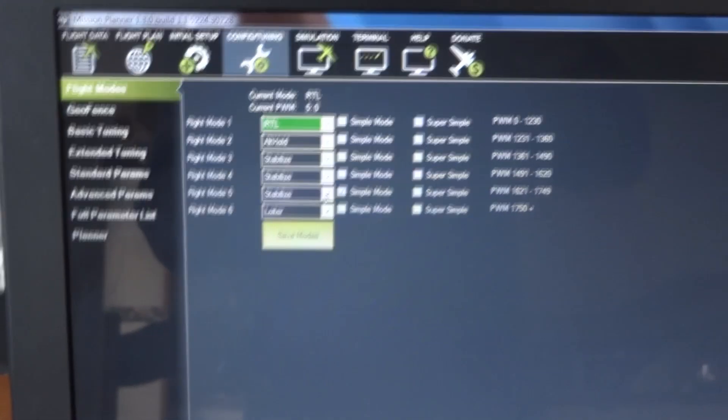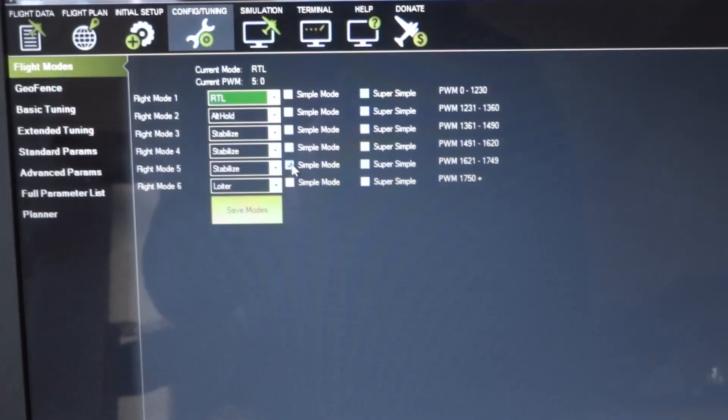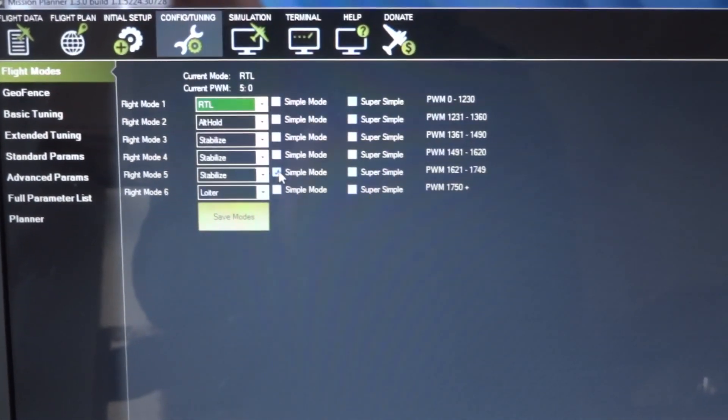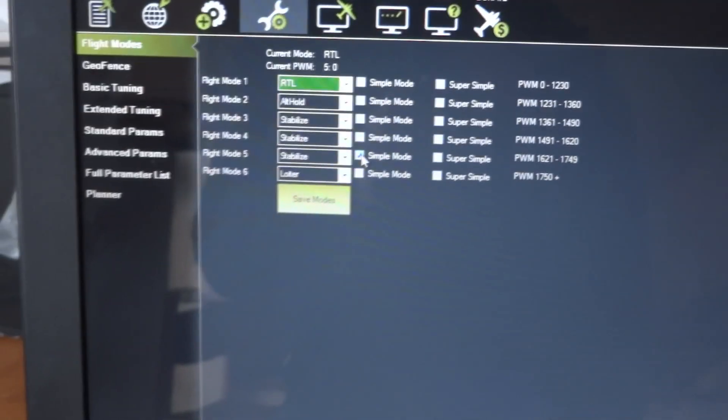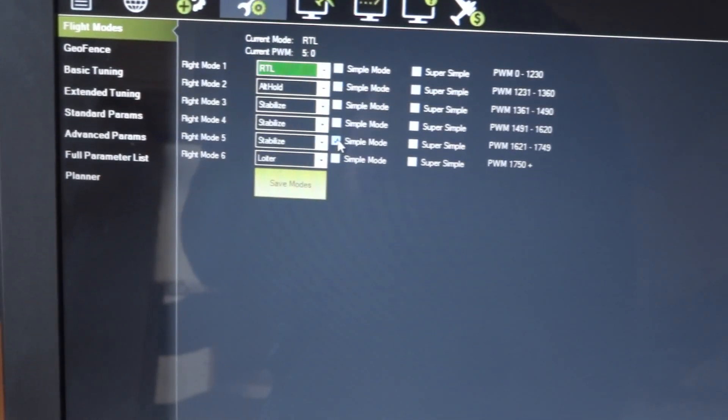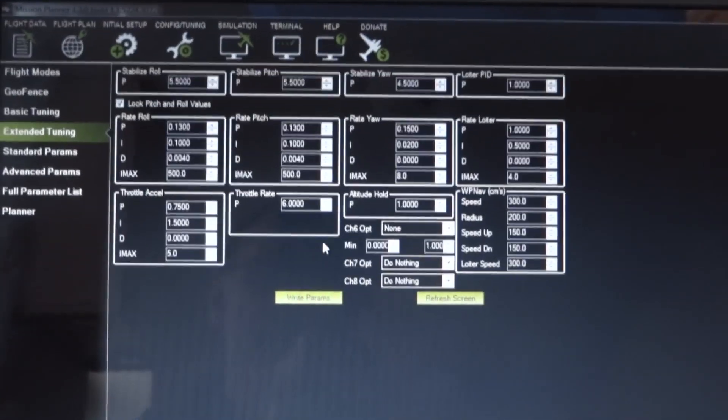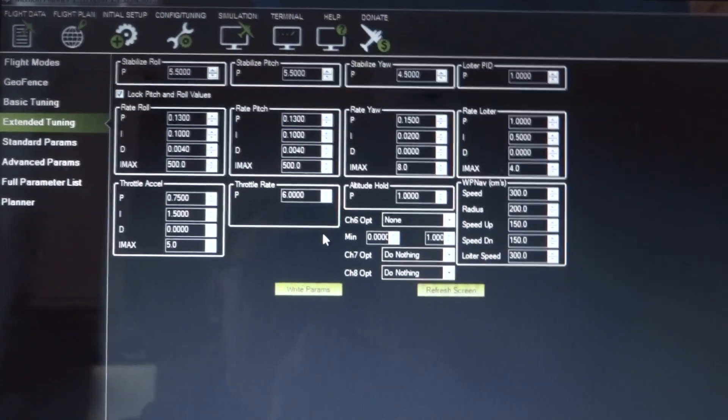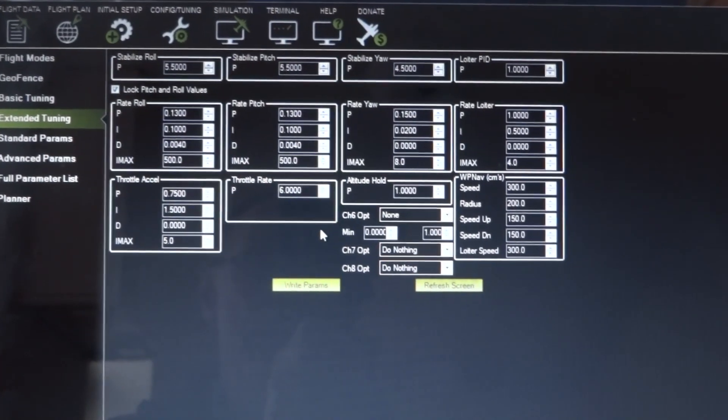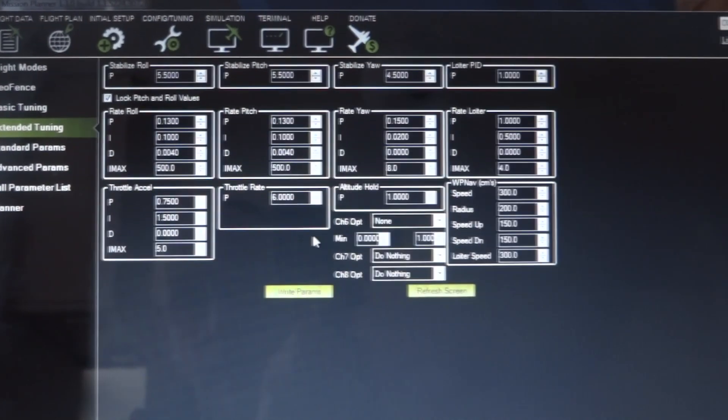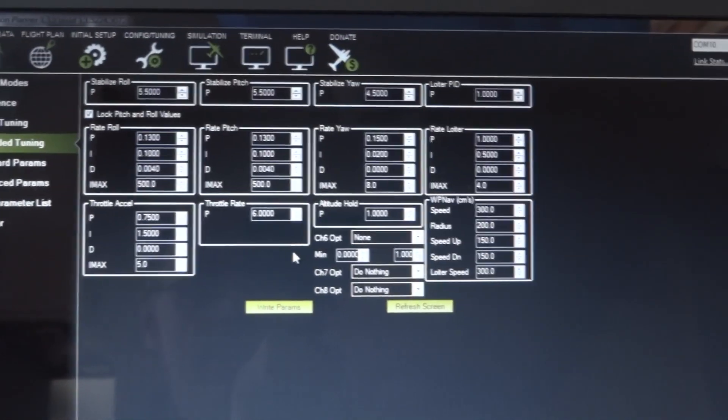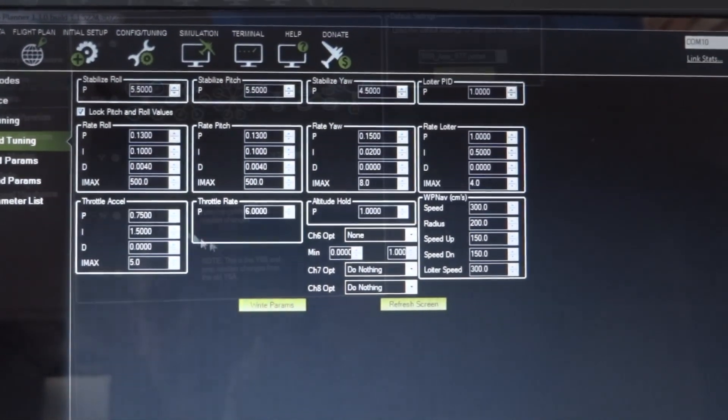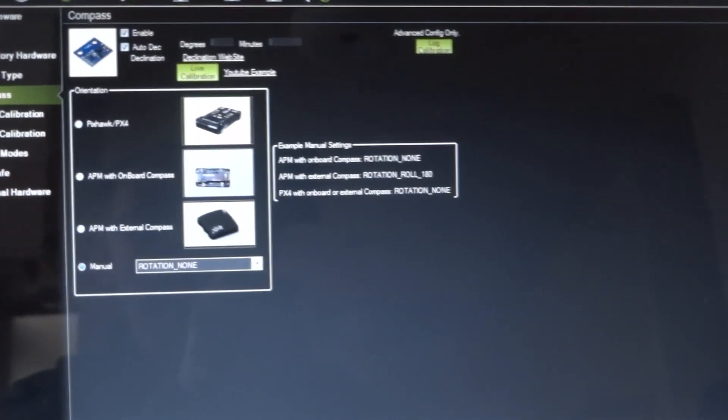Anyway, you can see one there that's ticked in the simple mode. That is the heading hold mode, which is more commonly known as simple mode in APM terms. You've got extended tuning, worth making a note of those figures there just in case you mess it up and have to go back.